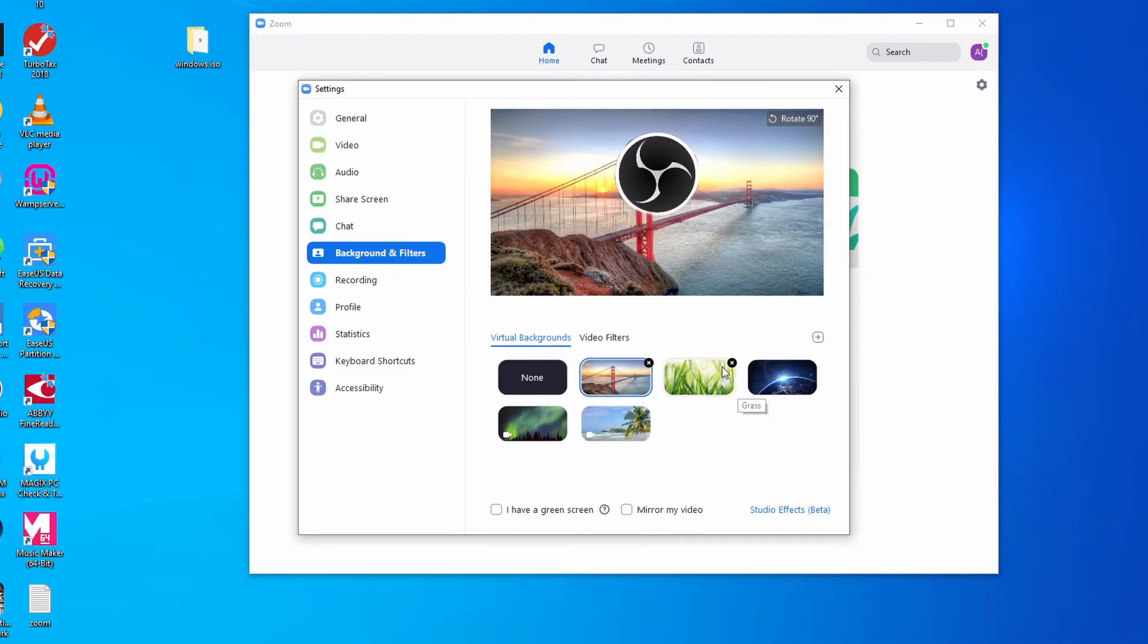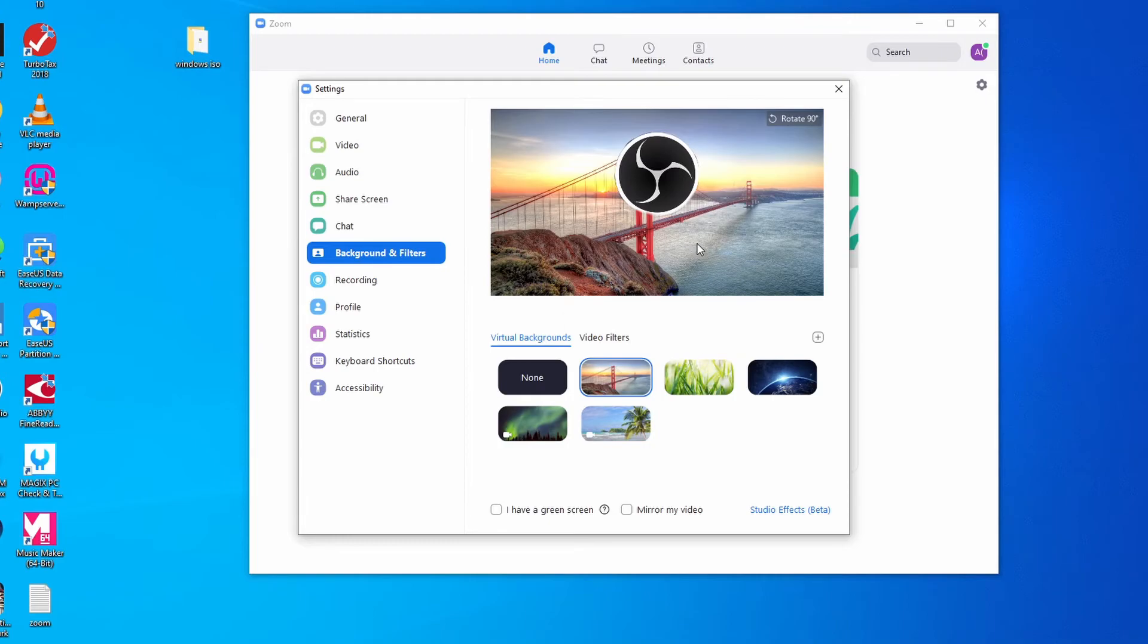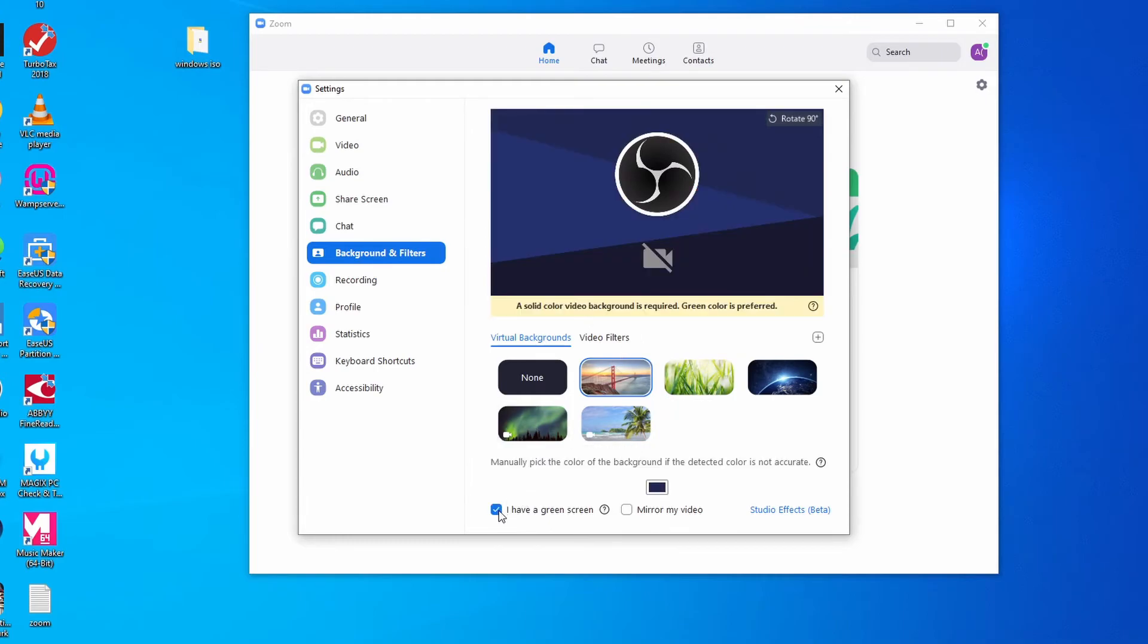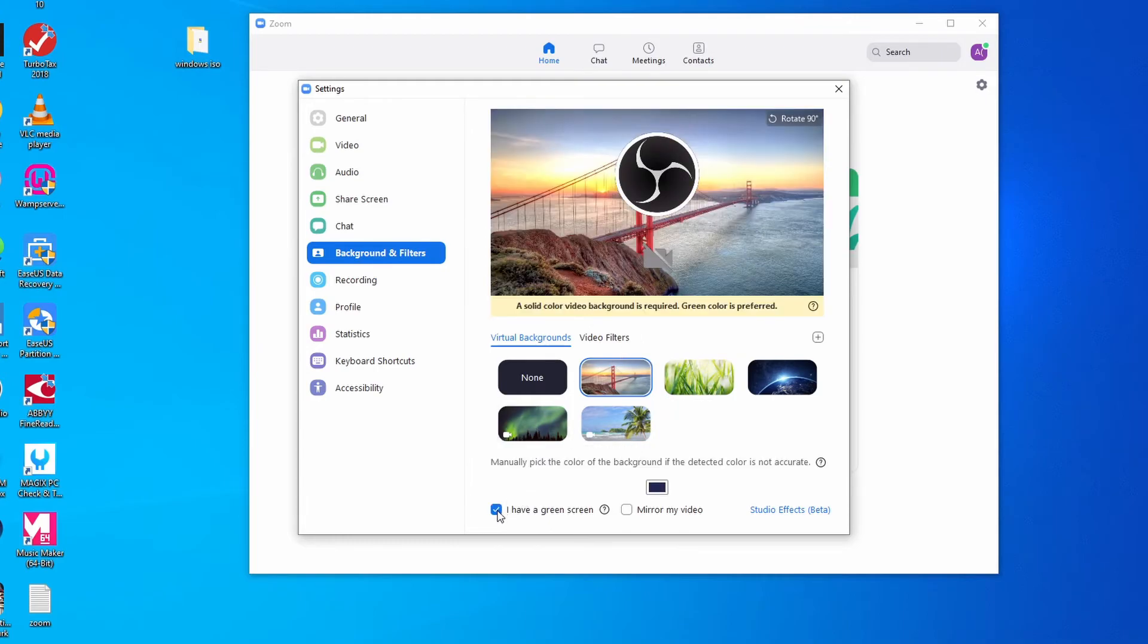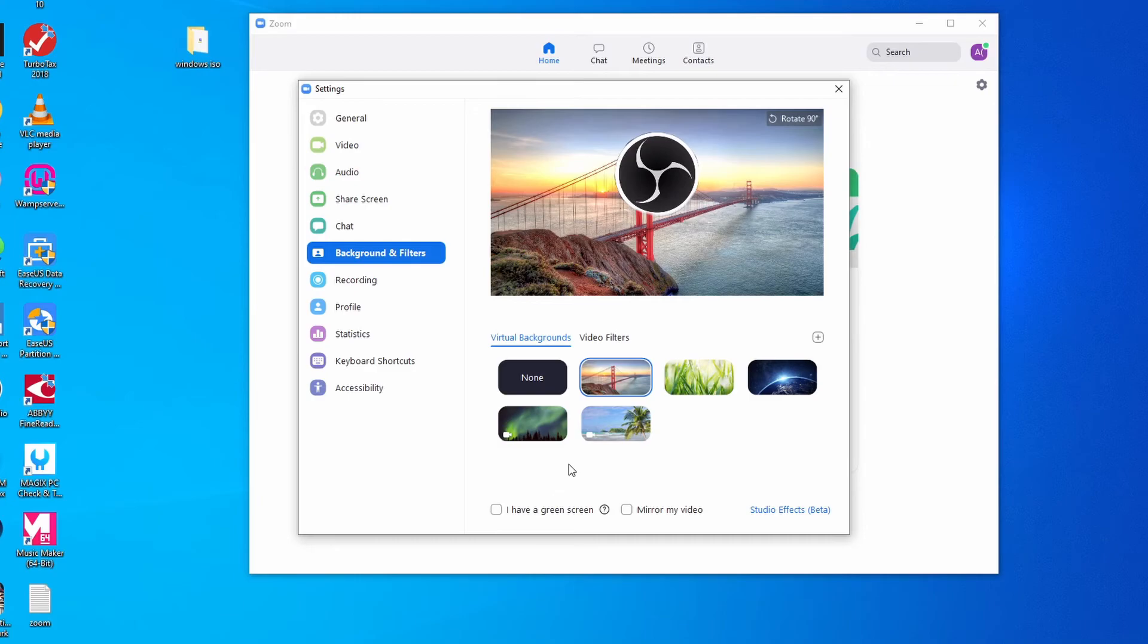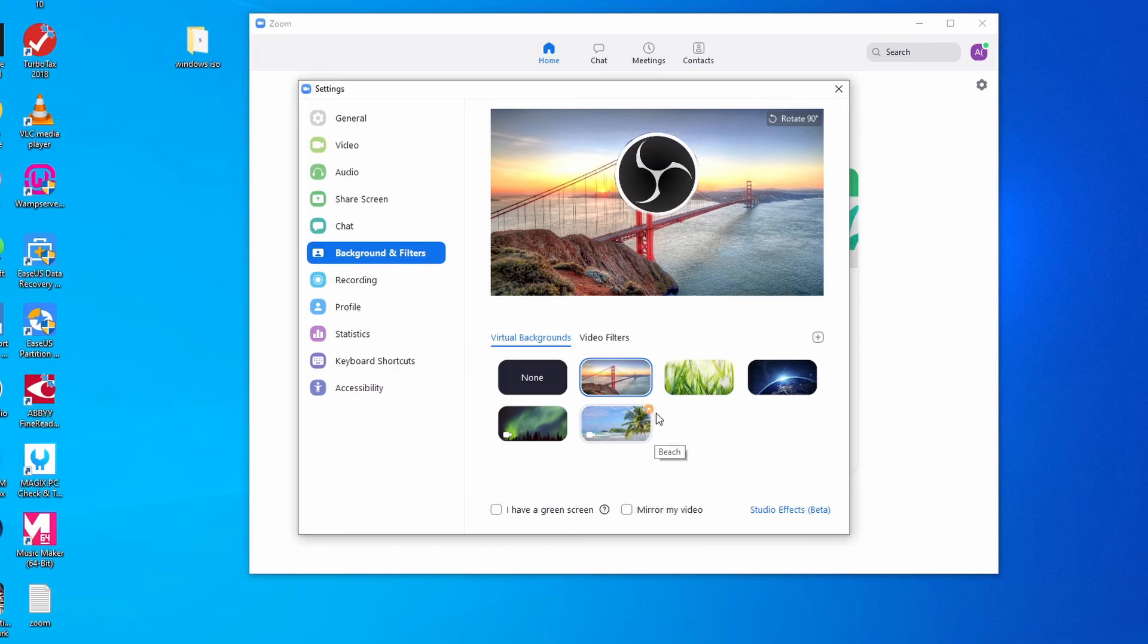Over here there's an 'I have a green screen' option. In case you have a green screen anywhere where you want to put your own image, you can click on 'I have a green screen,' and if you have a green screen in the back, you can change to whatever you like.